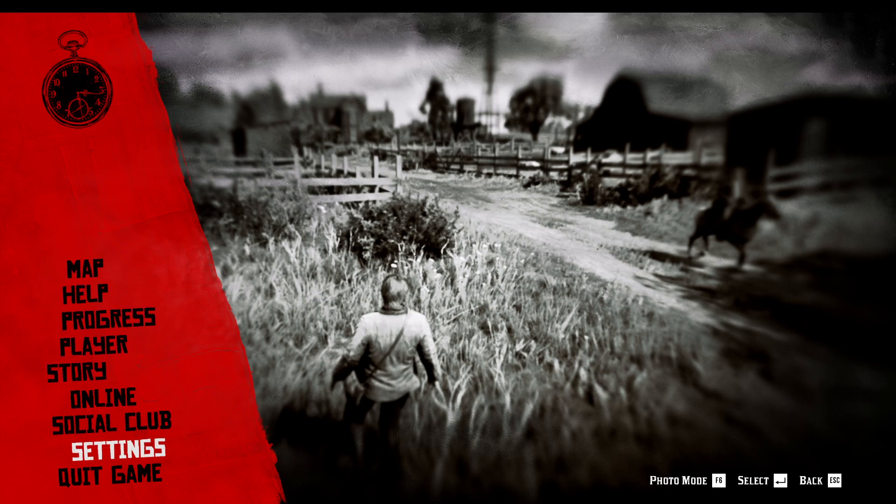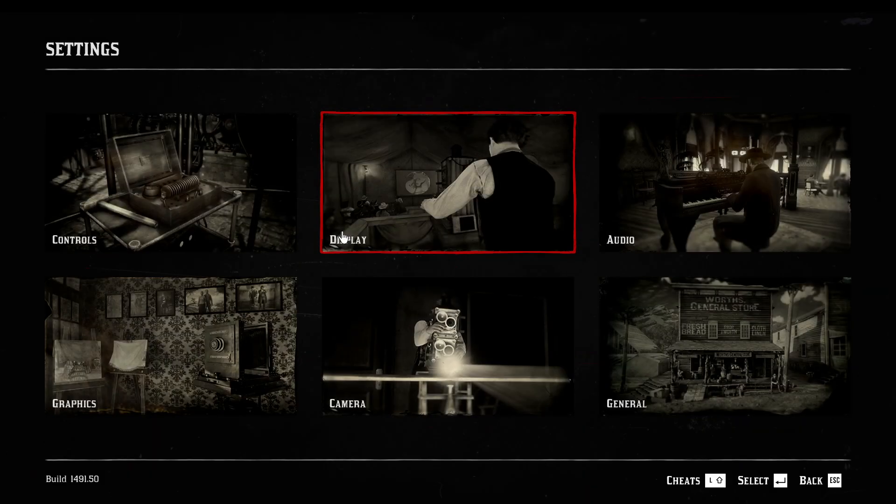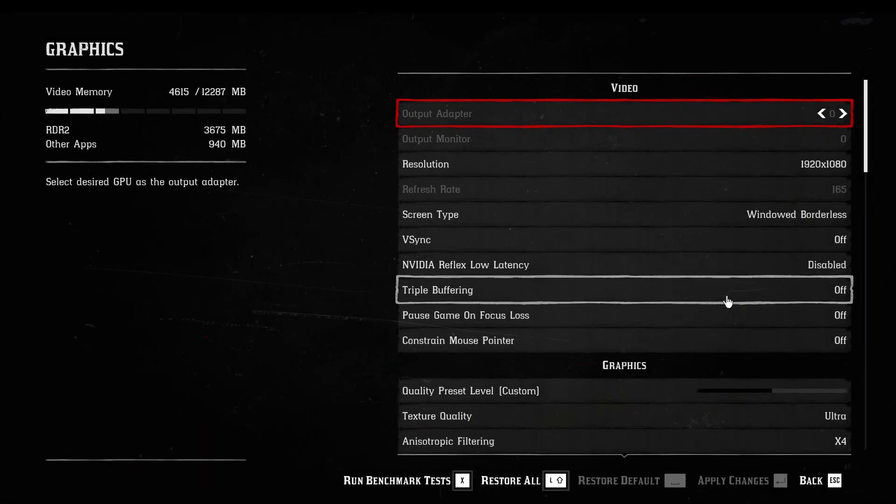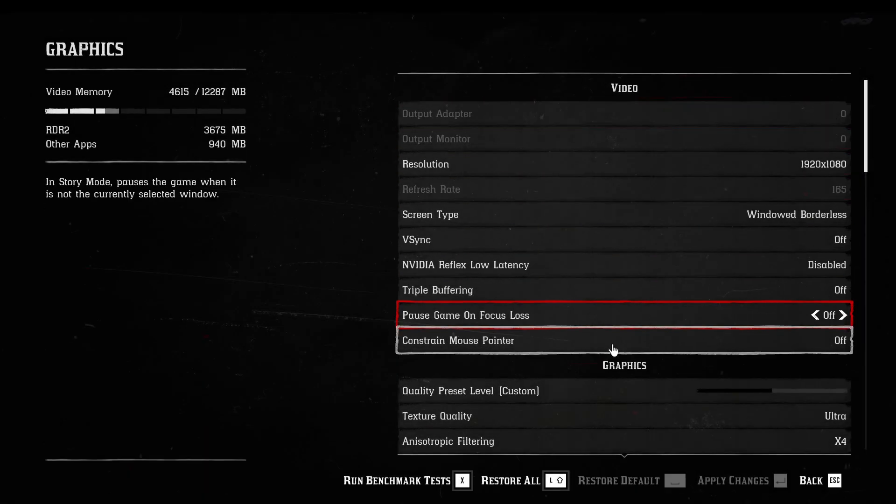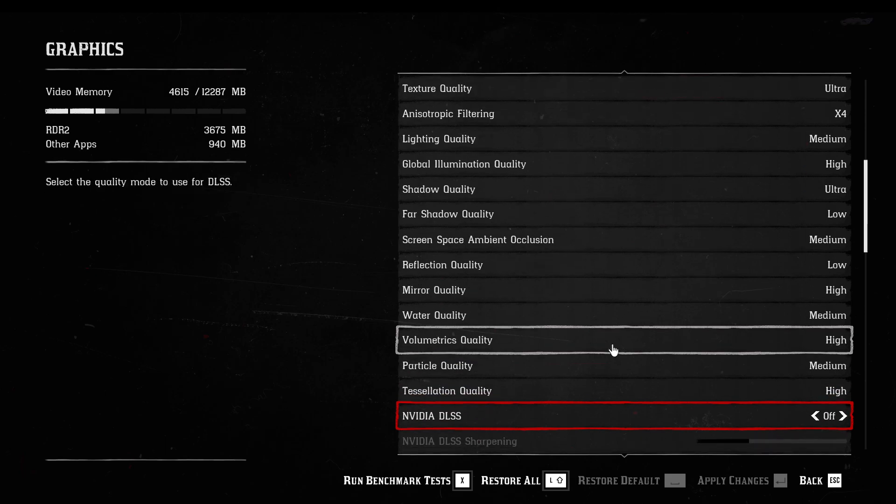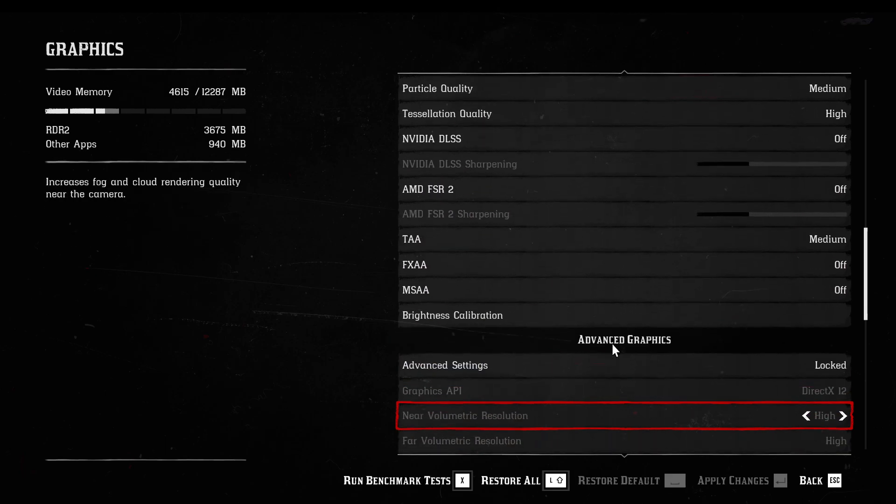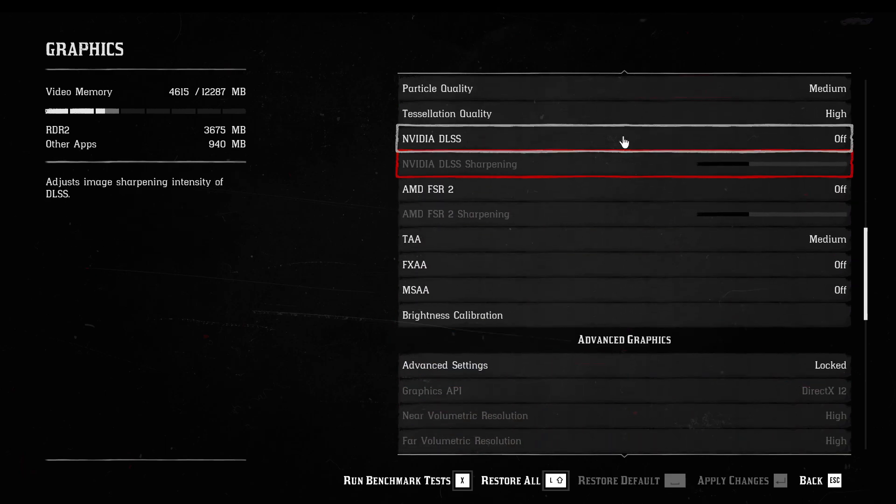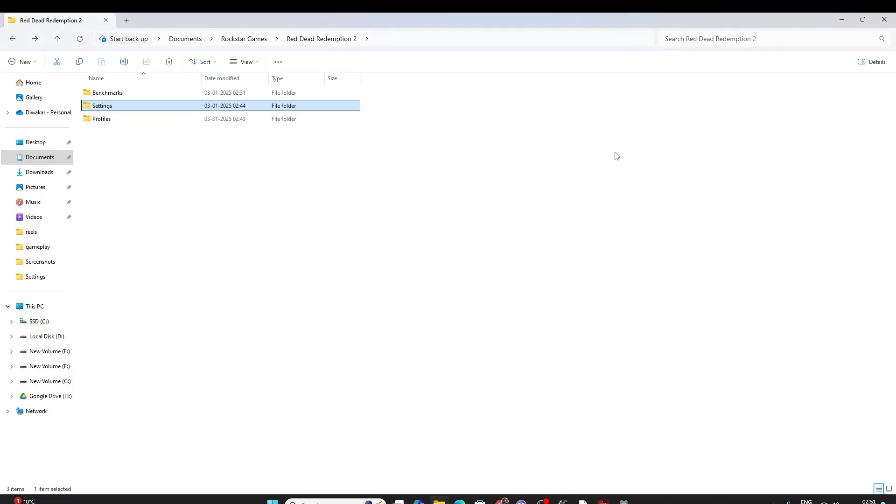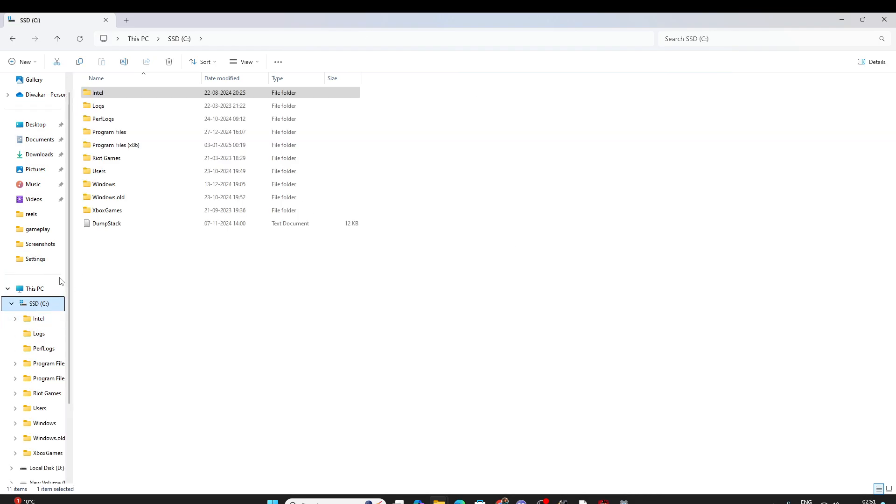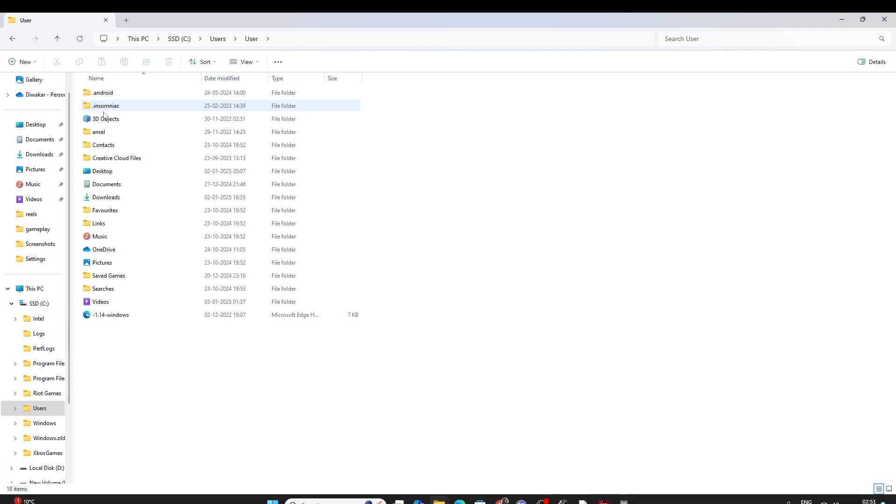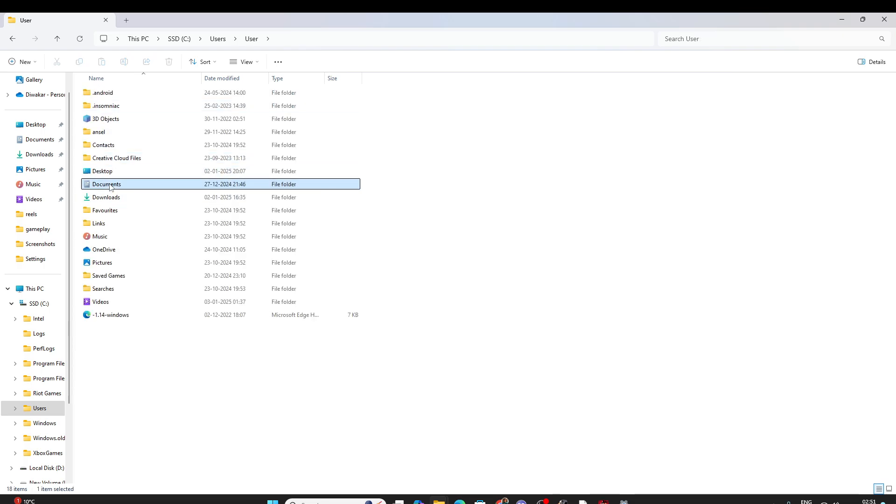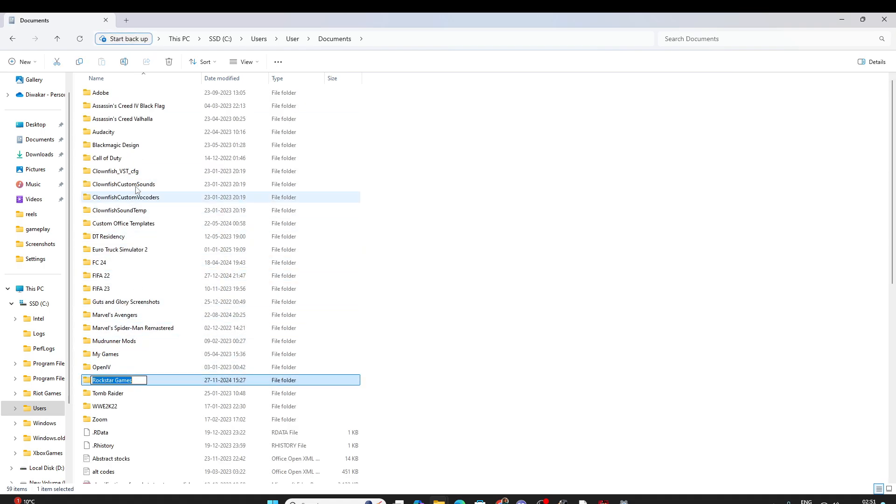Some told me to go to settings and in graphics, disable V-sync or something. I don't know whether it works or not, but it didn't work. The thing which worked for me was I just went to my users documents, Rockstar Games.